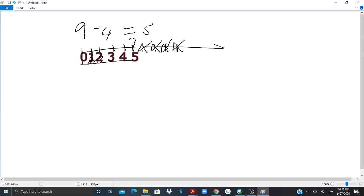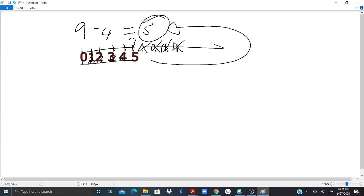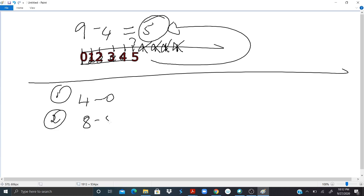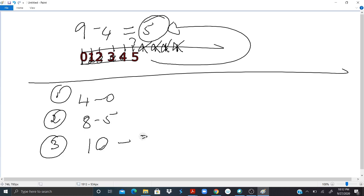Before we continue, find these by yourself first. First: 4 minus 0. Second: 8 minus 5. Third: 10 minus 3 minus 2. Put your answers in the comment section.